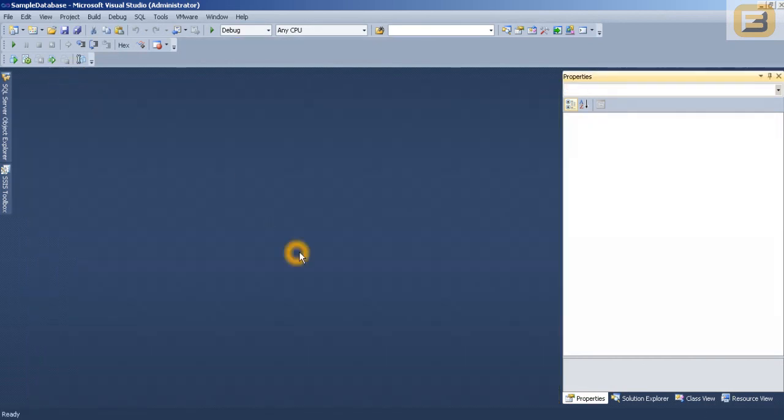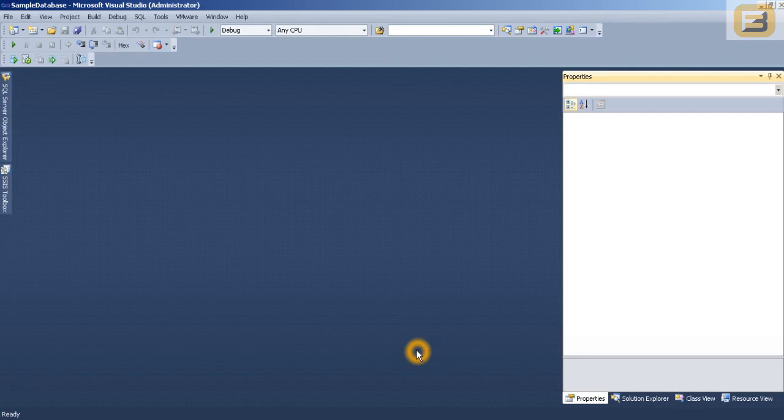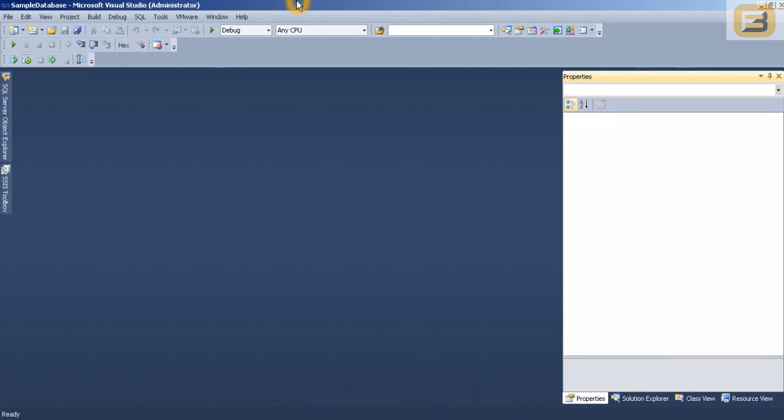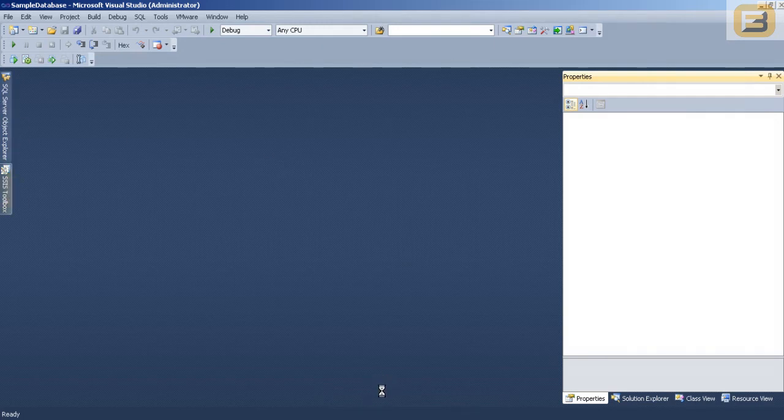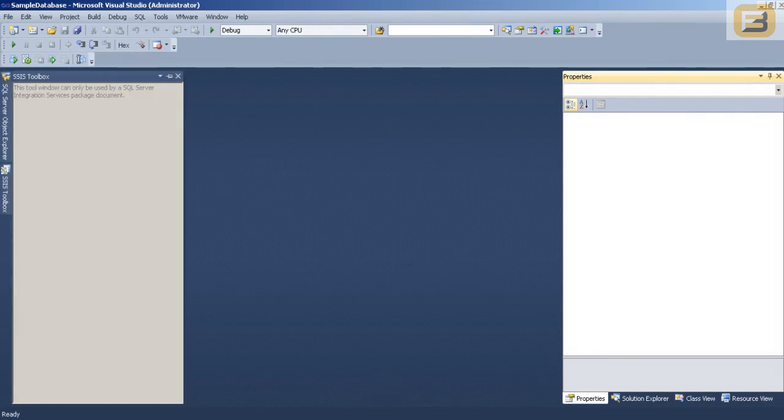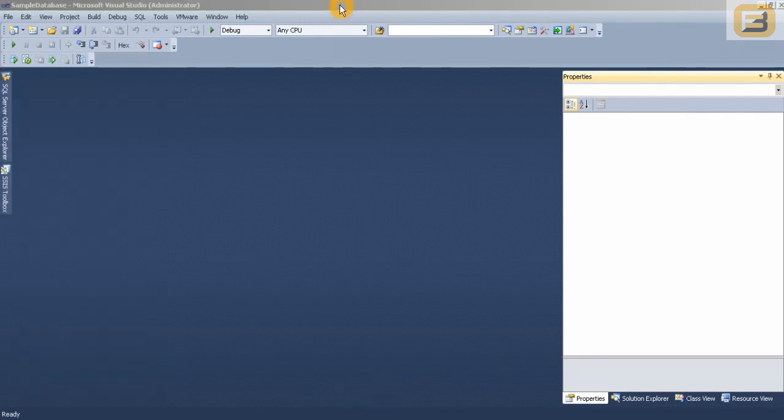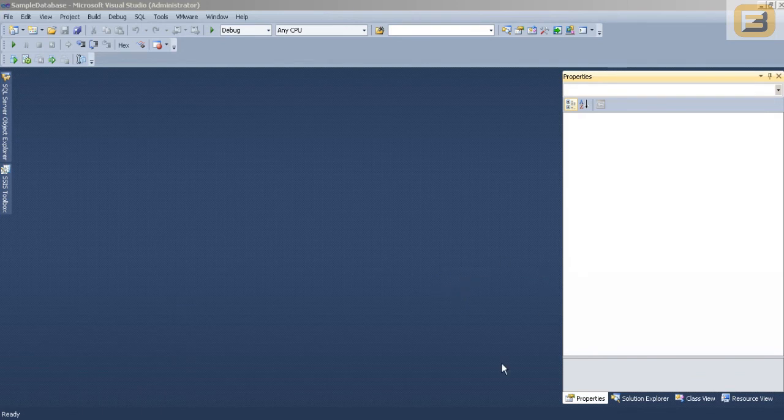So this is pretty much all there is really as far as SQL Server data tools and schema compare is concerned. And as you can see it is really useful for DBAs and developers who have been struggling with having two different interfaces to work with. I hope you have enjoyed this video and thank you for watching.